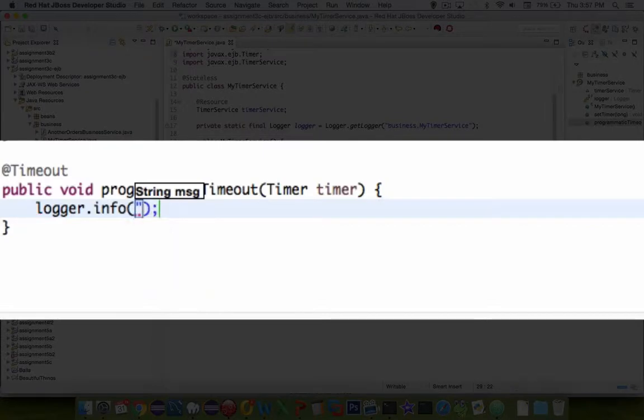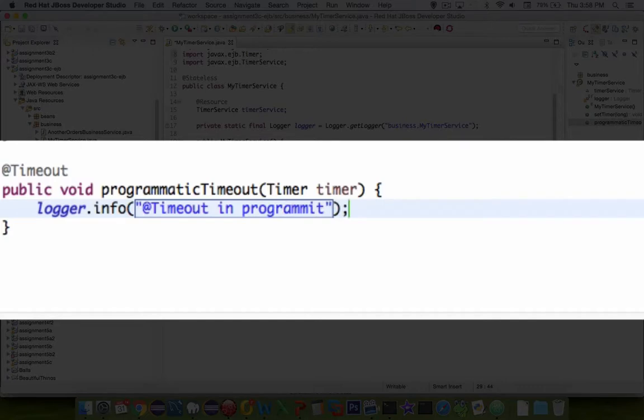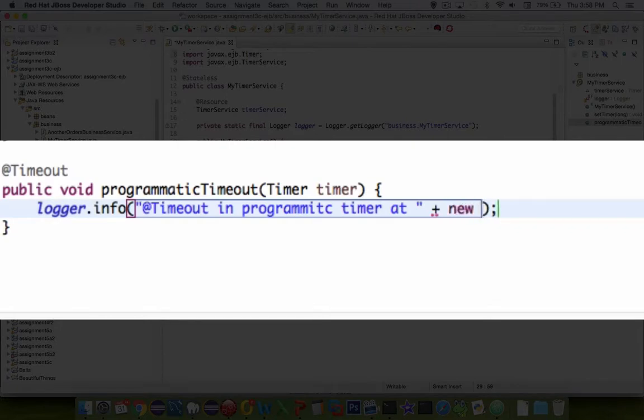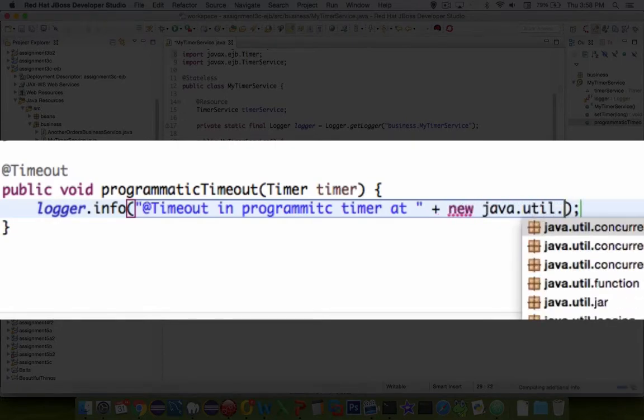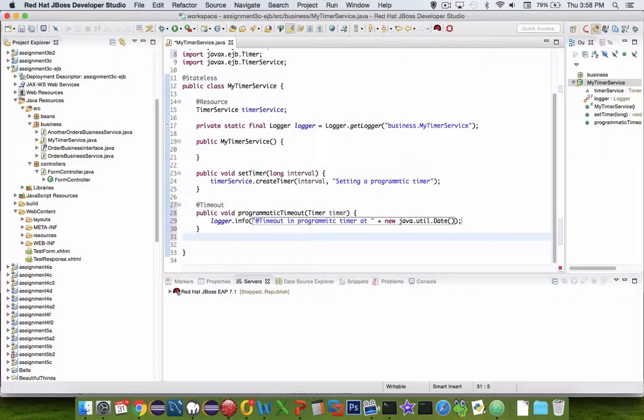So inside here we can put the message. I'm going to put an @Timeout message in programmatic timer at, and then let's put in a time. We're going to have a new object, and let's change this to java.util. There should be a date option here—date. That will print the date when the timer actually was triggered.